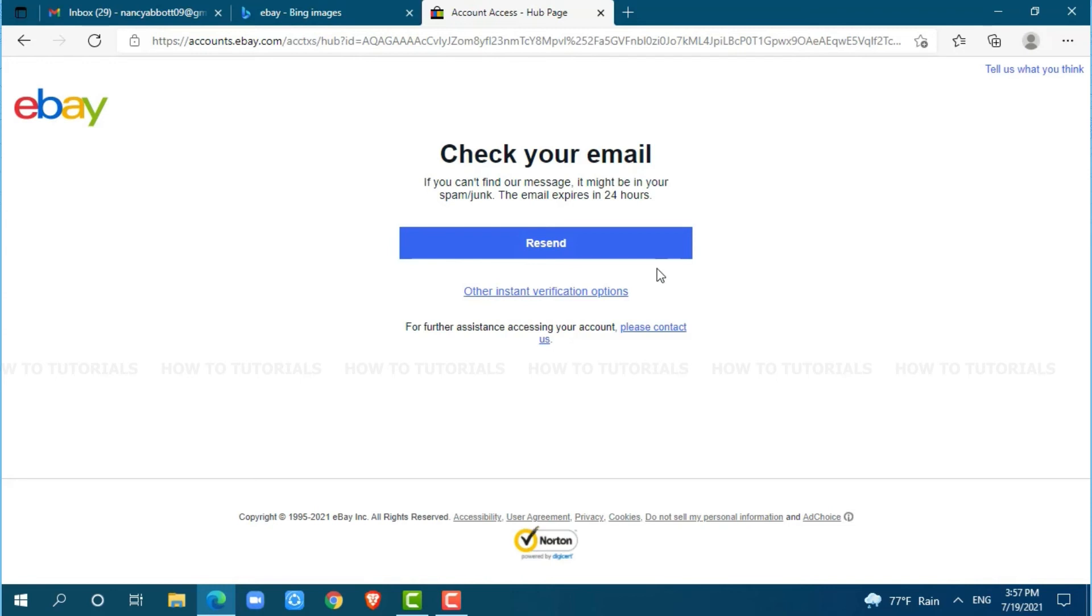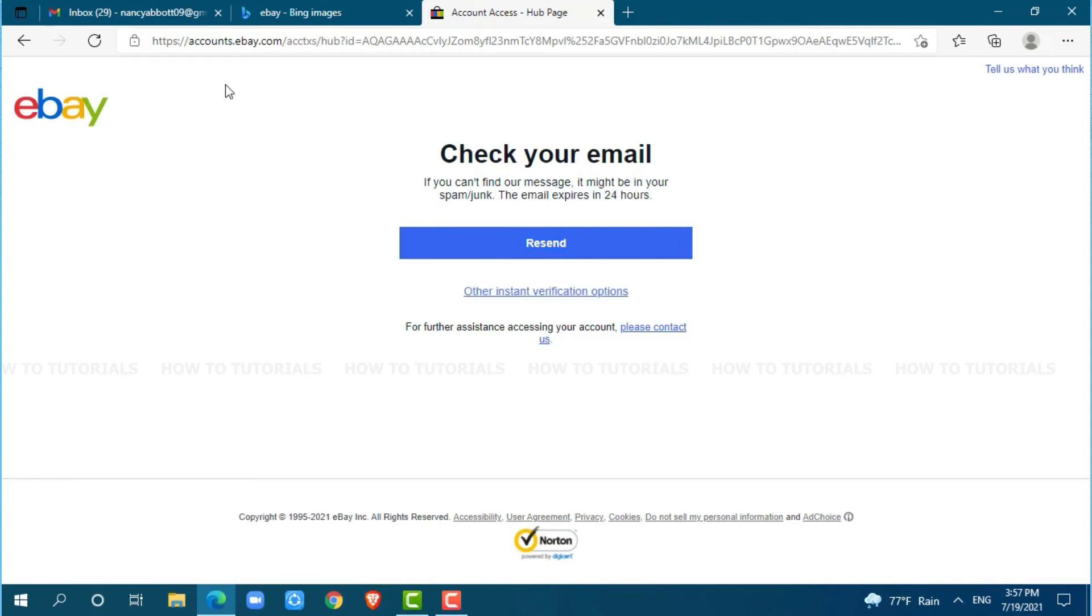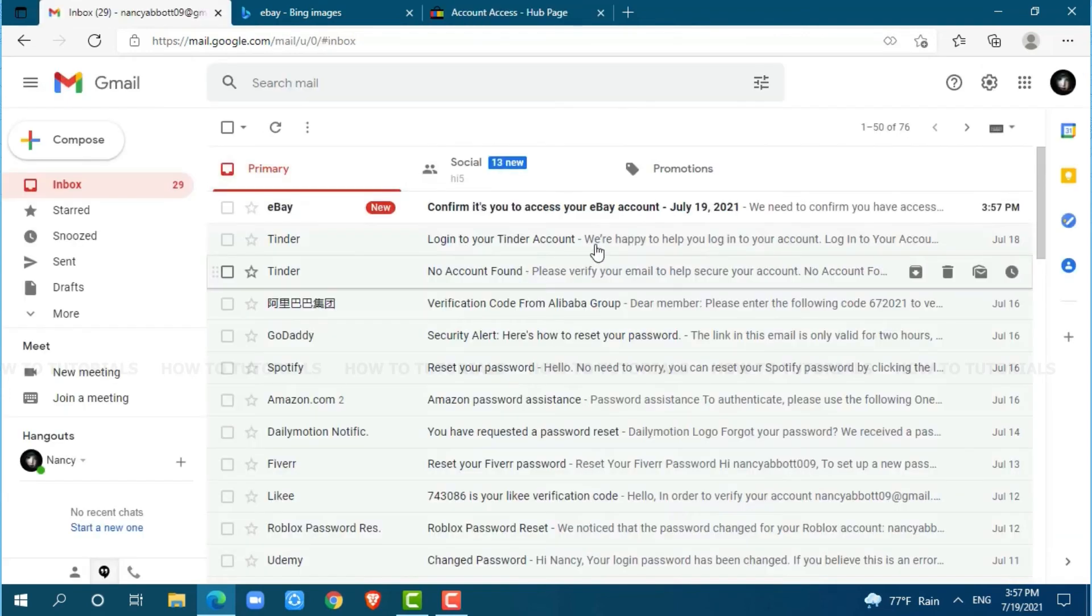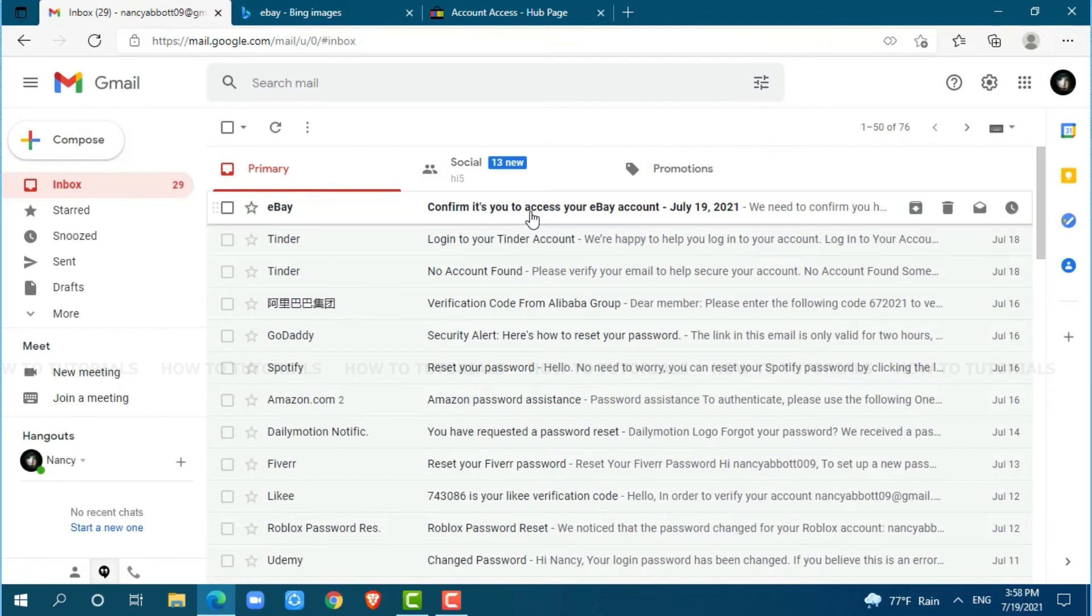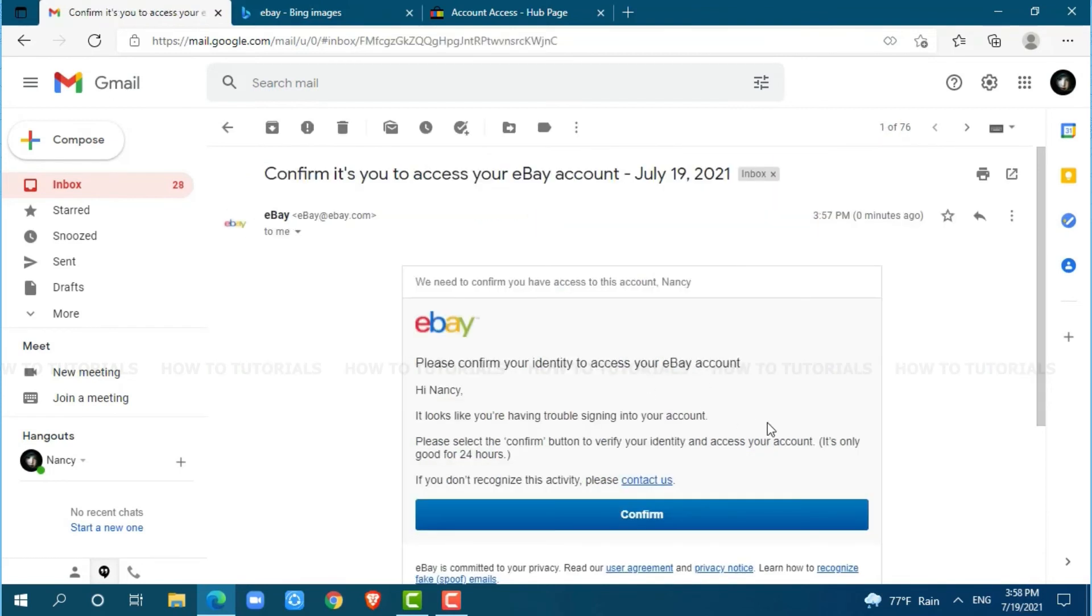eBay has sent an email to your mailbox. So, go to your mailbox and check for the email sent by eBay. At the very top, you can see a mail from eBay. Click and open it. Here, you can see 'confirm.' Click to confirm.